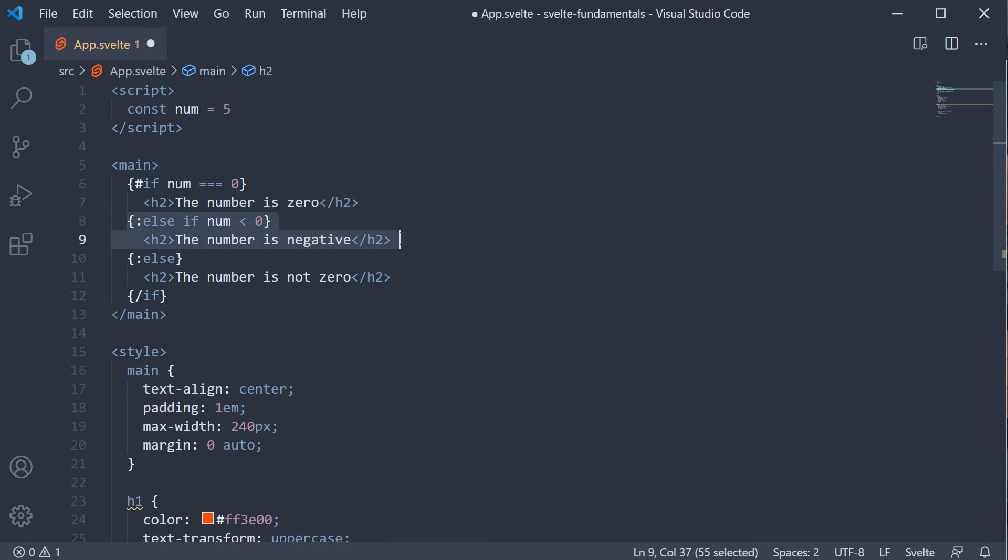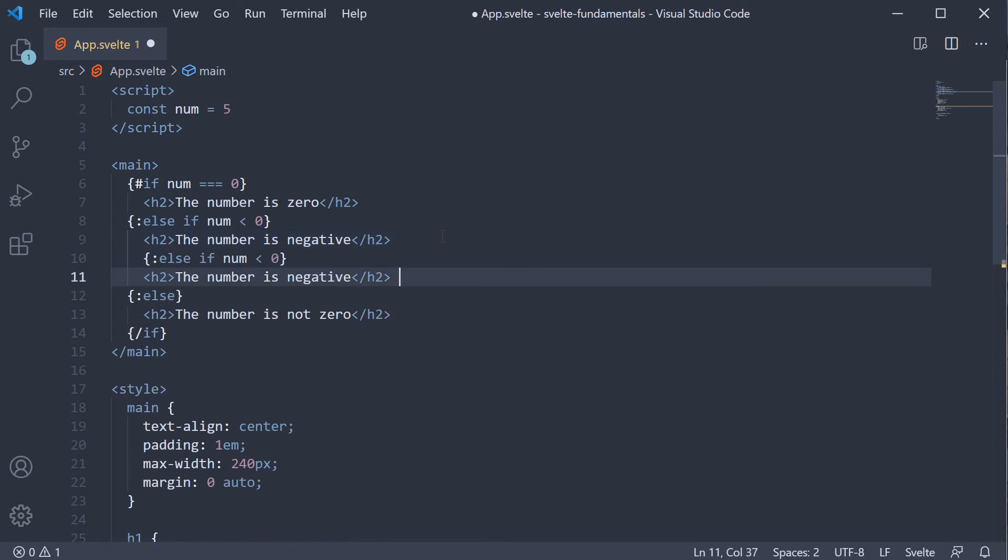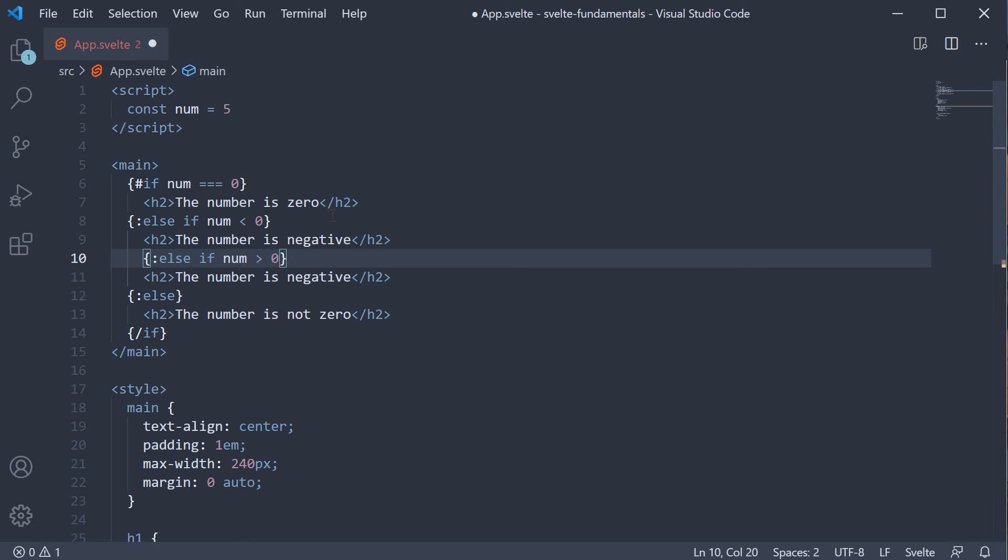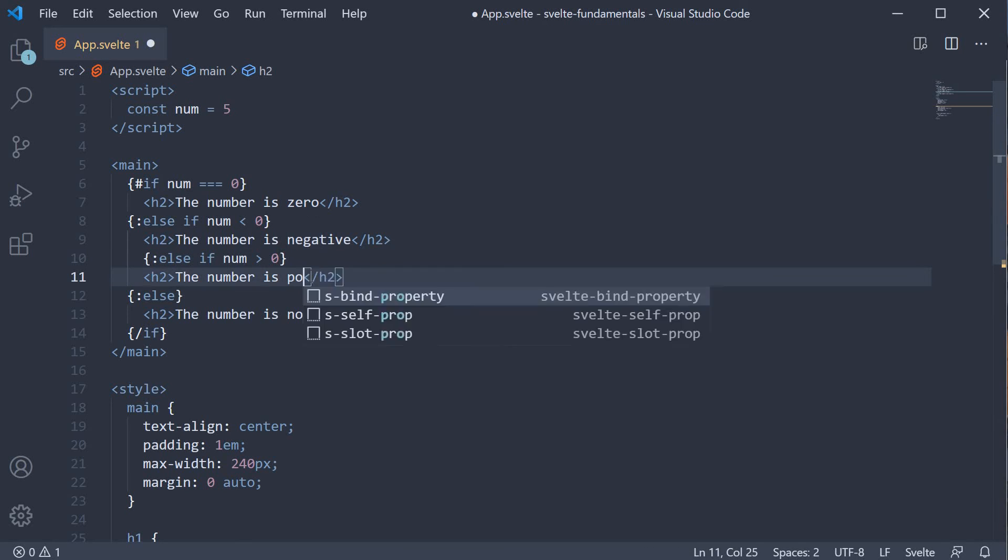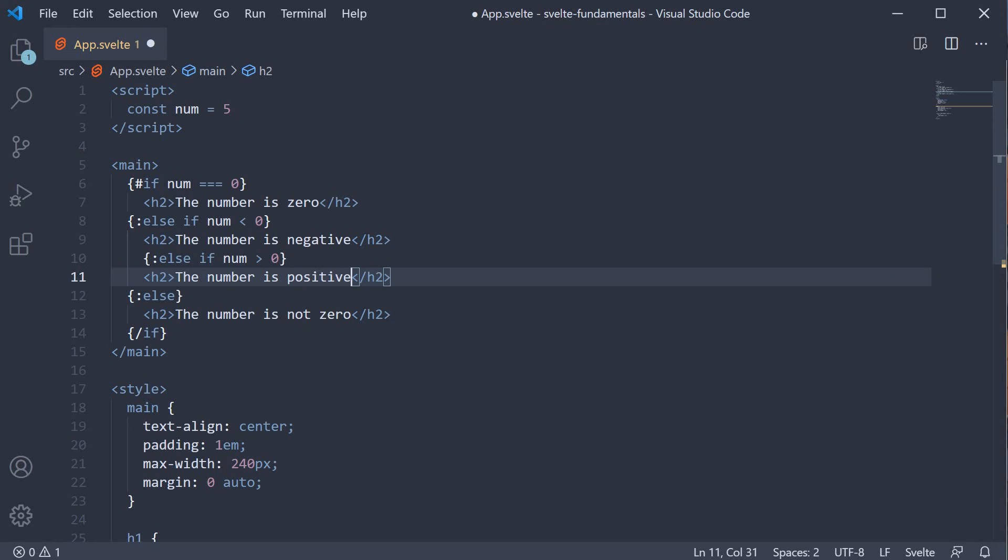Make a copy of the two lines, paste it, change condition is num greater than 0 and the text negative to positive. So if the number is greater than 0, we output the text the number is positive. Finally if none of the conditions are satisfied, we display that it is not a number.